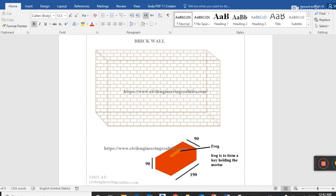That was all about brickwork rate analysis. If you found this video helpful, please give a thumbs up and subscribe to my YouTube channel and press the bell icon for more updates. Please support me - subscribing will motivate me to make better videos. The file will be linked in the description. Thank you for watching, have a nice time.